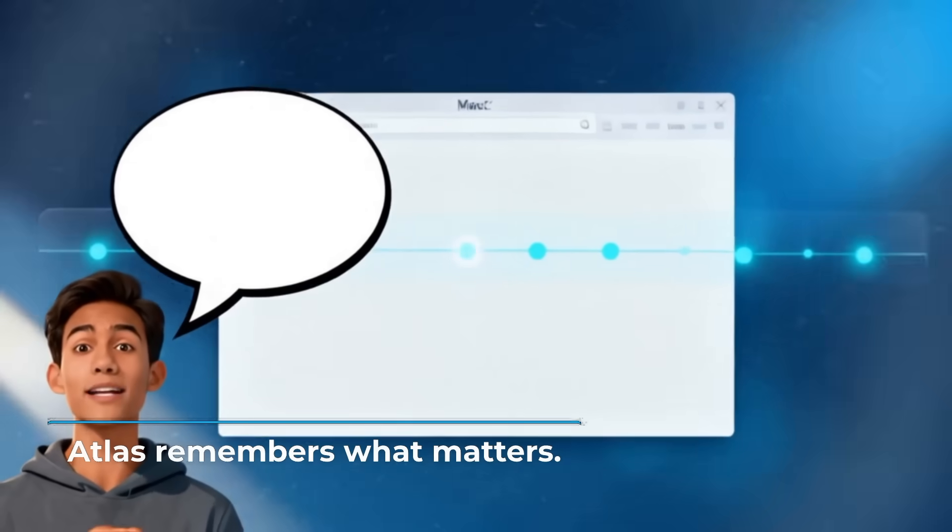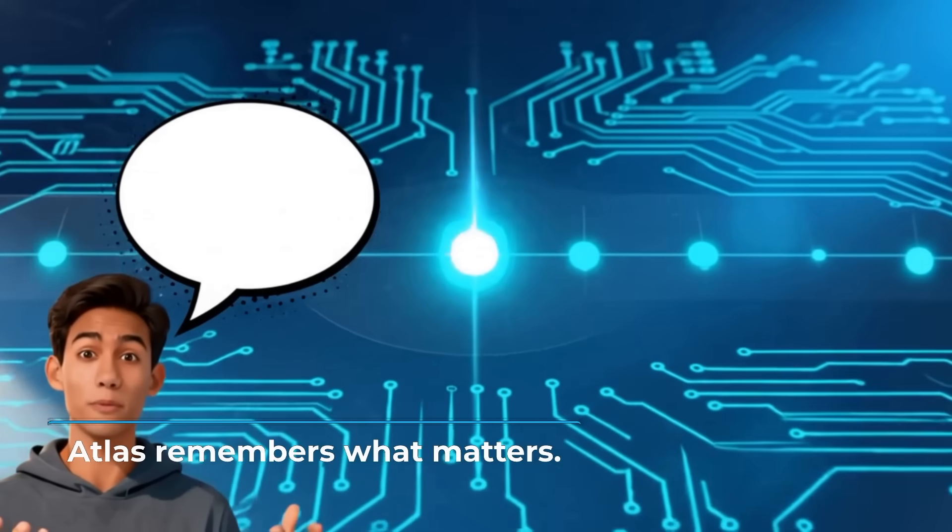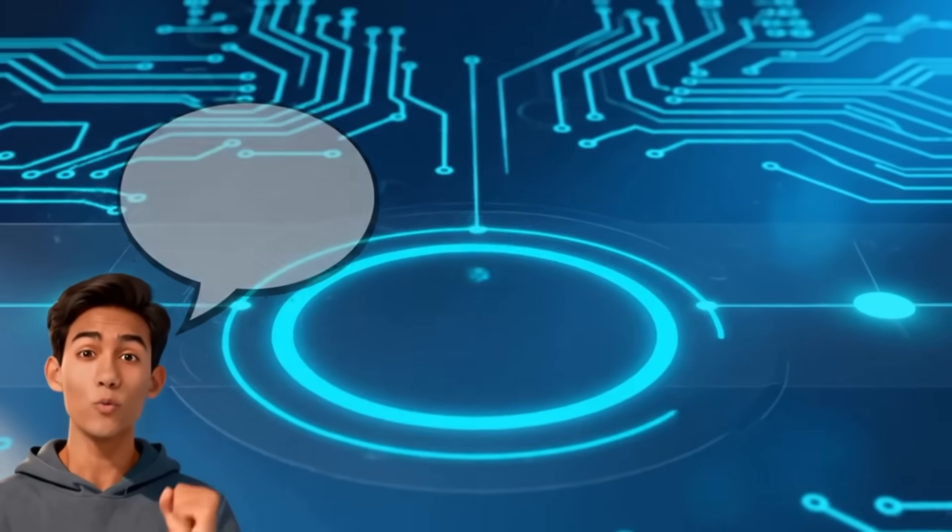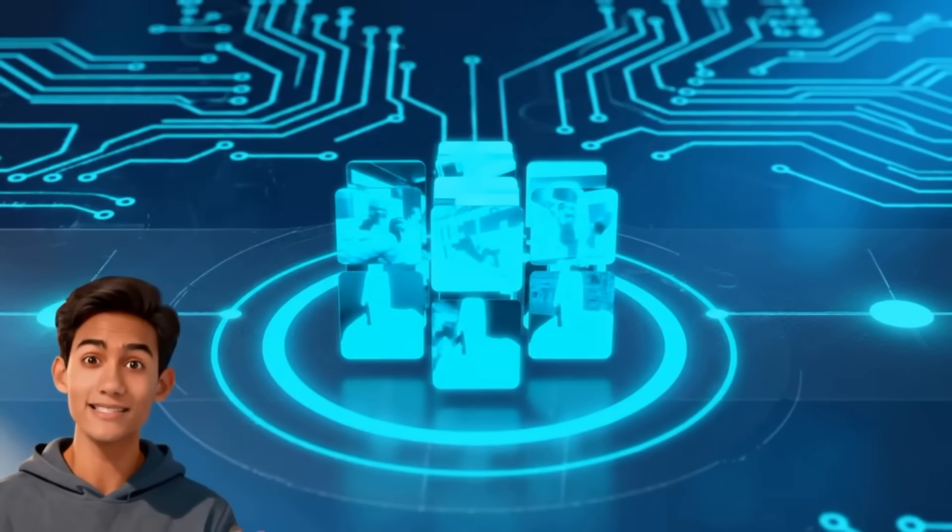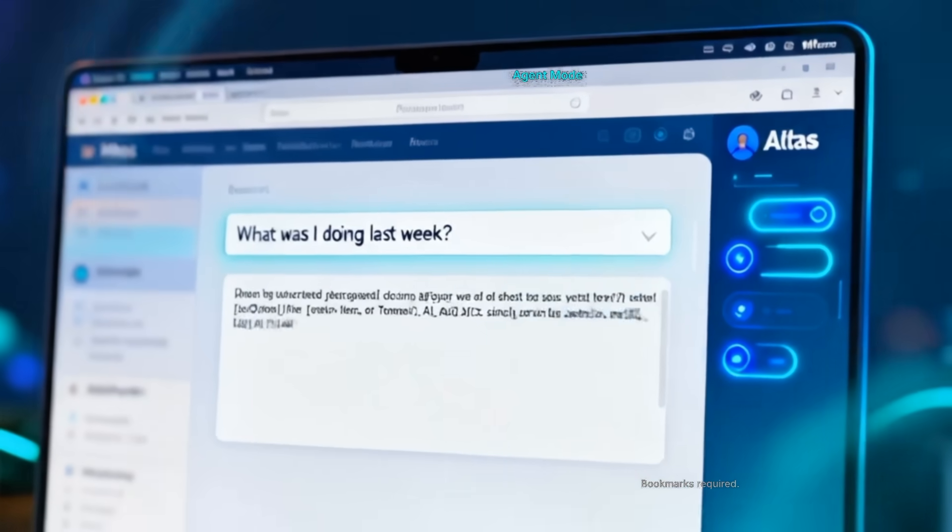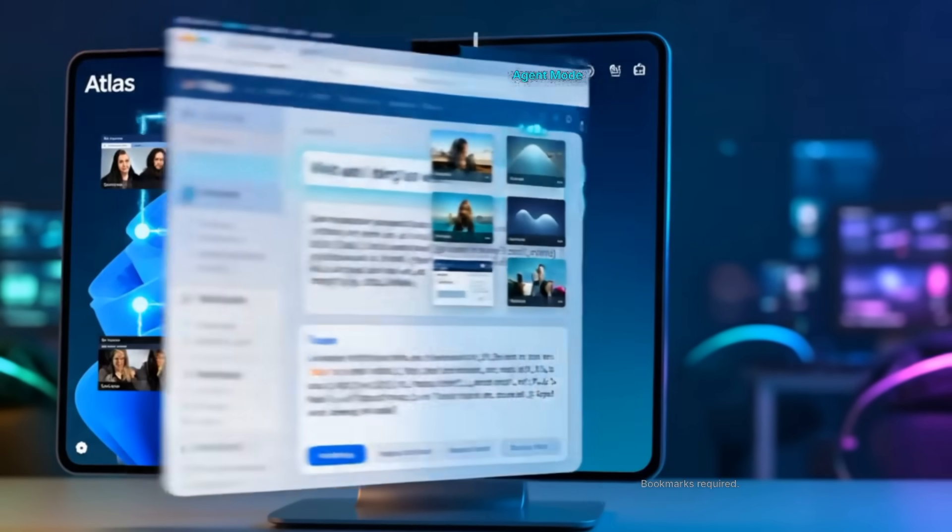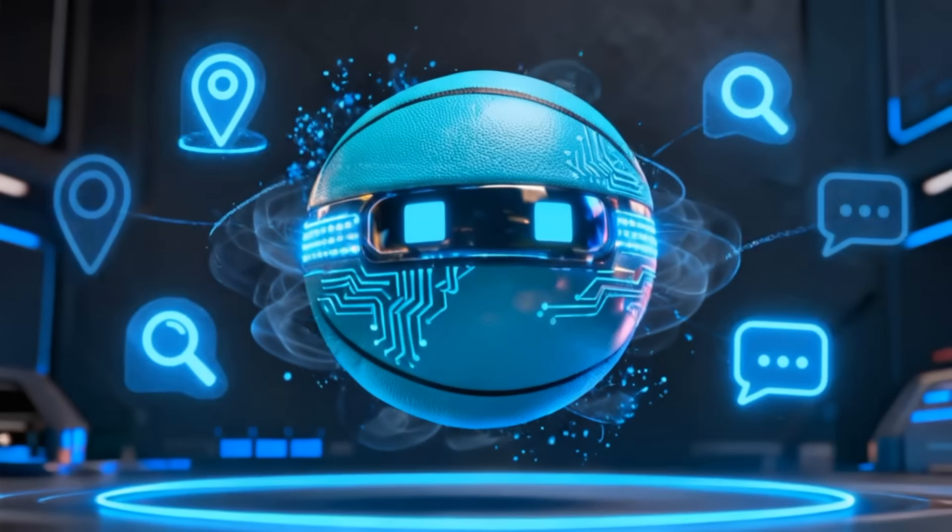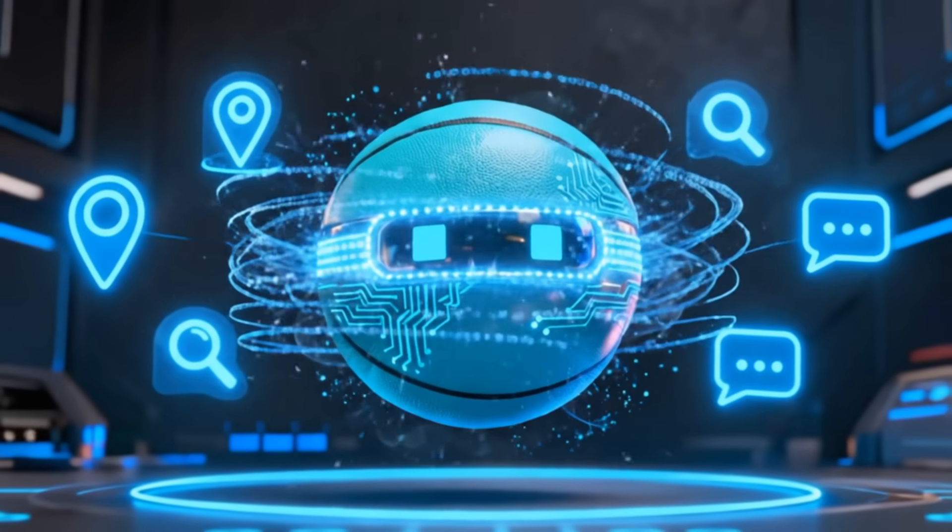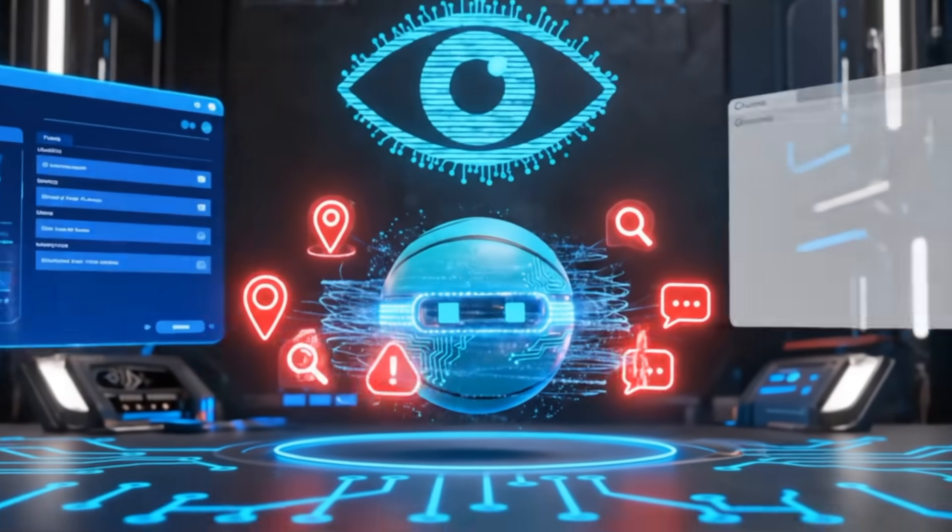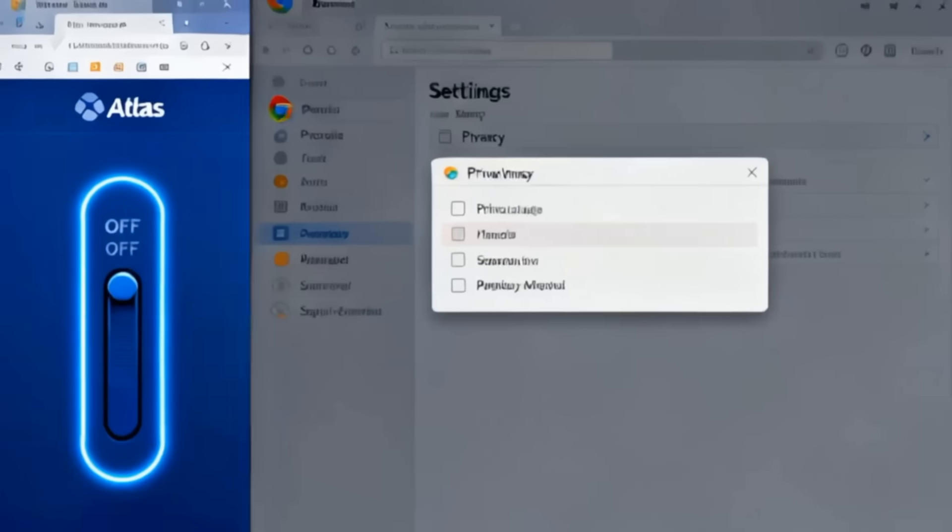Show me what I looked at yesterday. Atlas can remember your sessions. What you viewed, researched, and discussed. You can literally ask it what you were doing last week. Chrome can't do that unless you bookmarked it. But with great memory comes great privacy risk. And that's where things get complicated.